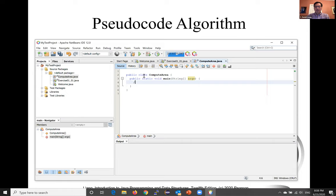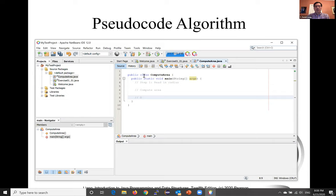So these are the steps. Step one: read in radius. Step two: compute area. Step three: display the area. So these are the three steps here.